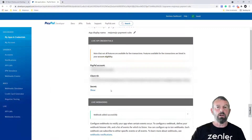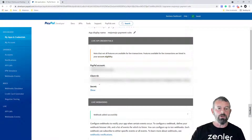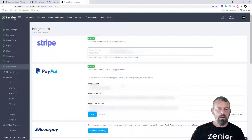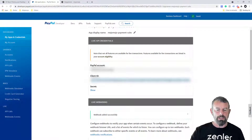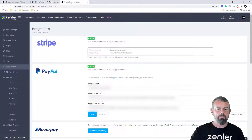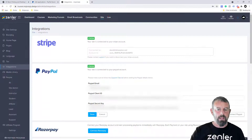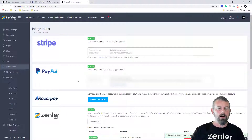Now we need to hook this up inside our integrations inside your platform. I'm going to copy the PayPal client ID and secret key. Inside Site Integrations go into PayPal and click Edit PayPal Settings. Paste your new client ID in — it's blurred out for security — then go back to PayPal, reveal your secret key, copy it, paste it in, and click Save.